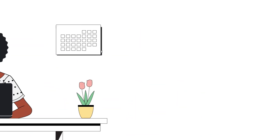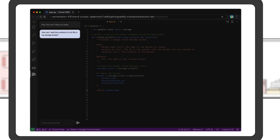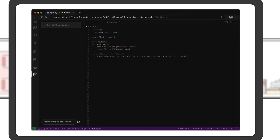Get gcloud command suggestions to create or modify a cloud resource, or learn more about deploying a service.